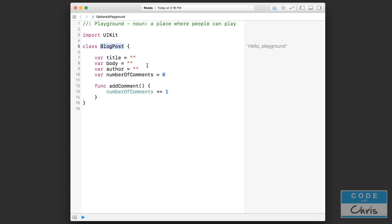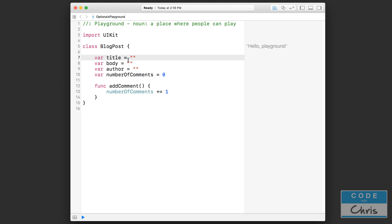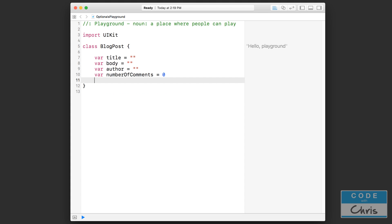If you've seen episode 9, the first lesson on classes, then this is going to look familiar because this is the example we used for lesson 9 when I first talked about classes. We declared a couple of properties for our blog post class — these properties represent certain things about what a blog post might have: the title, the body, the author, and number of comments. I'm going to remove this function because we're going to focus on the properties up here.